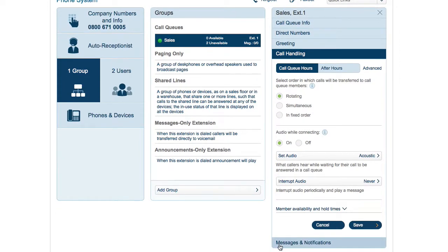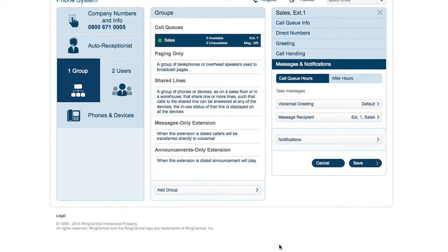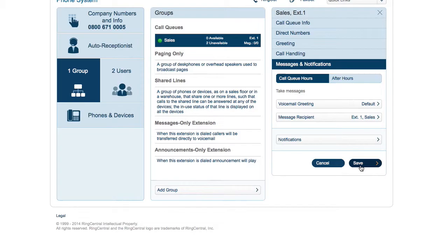Finally, if no members pick up the call, the caller will hear a voicemail greeting which you set here. You can also define which mailbox call queue messages go to and who should receive notifications for voicemails, missed calls, and received faxes. Call queues can be a powerful addition to your phone system — that's a quick look at how a call queue works.